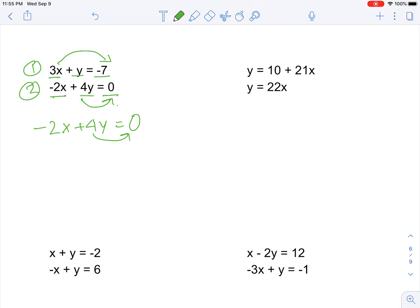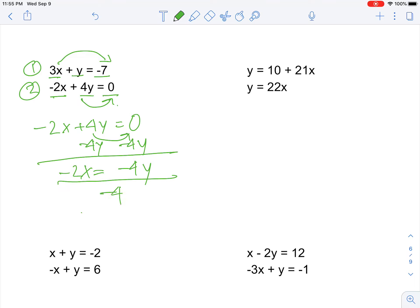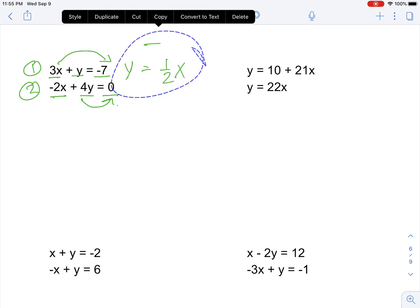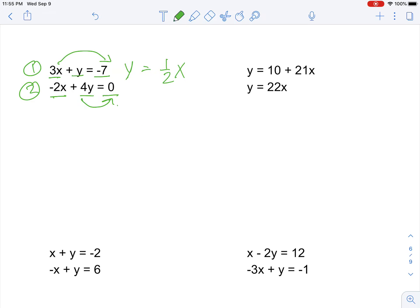Let me work with equation two: negative 2x plus 4y equals 0. I move the 4y by subtracting 4y on both sides, getting negative 4y equals negative 2x. Then I divide both sides by negative 4, and y equals one-half x. That's the equation I'm going to use for substitution.